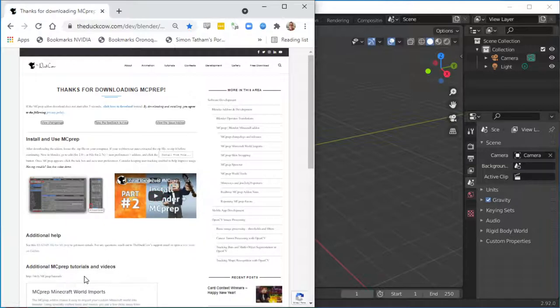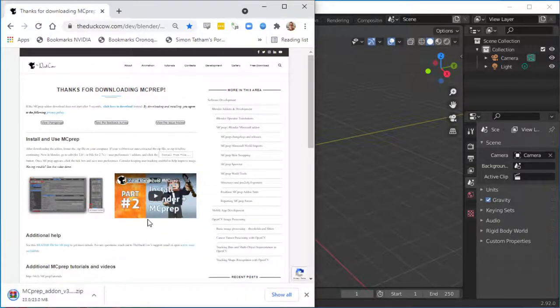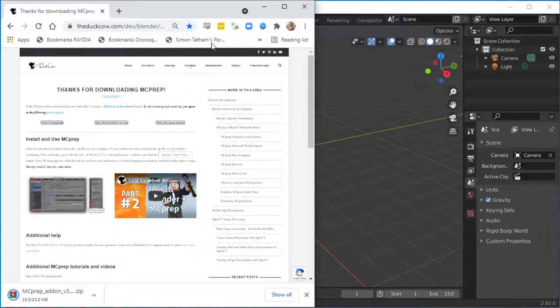Eventually it'll show up at the bottom as being downloaded. Once it's downloaded, you then go to Blender.